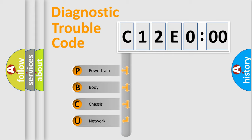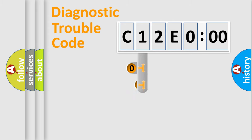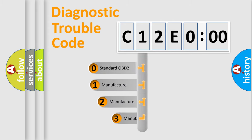We divide the electric system of automobile into four basic units: Powertrain, Body, Chassis, and Network. This distribution is defined in the first character code.